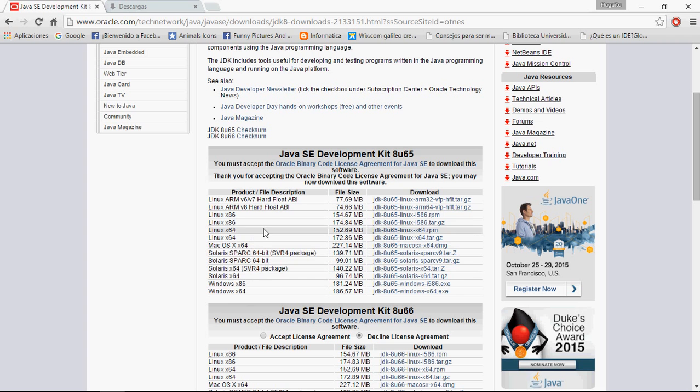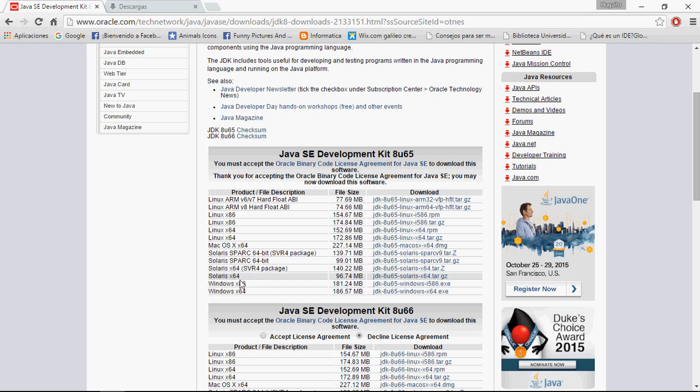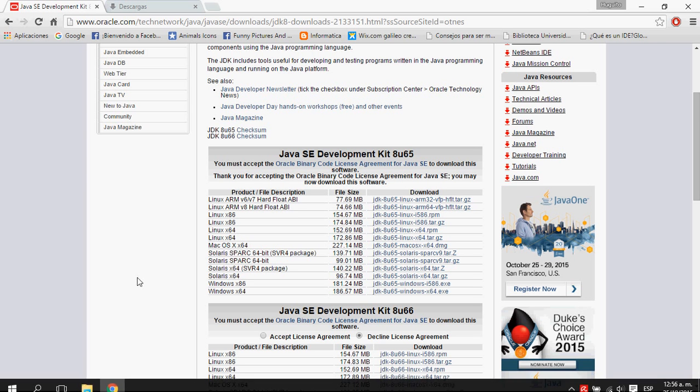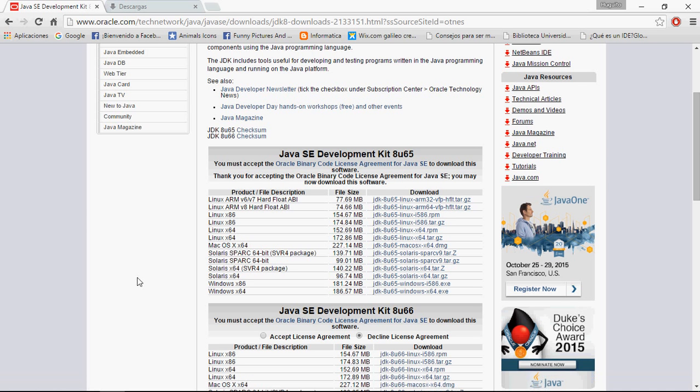This one, Windows x86, is for 32-bit systems, and this one is for 64-bit systems. If you don't know whether you have 32 or 64 bits,